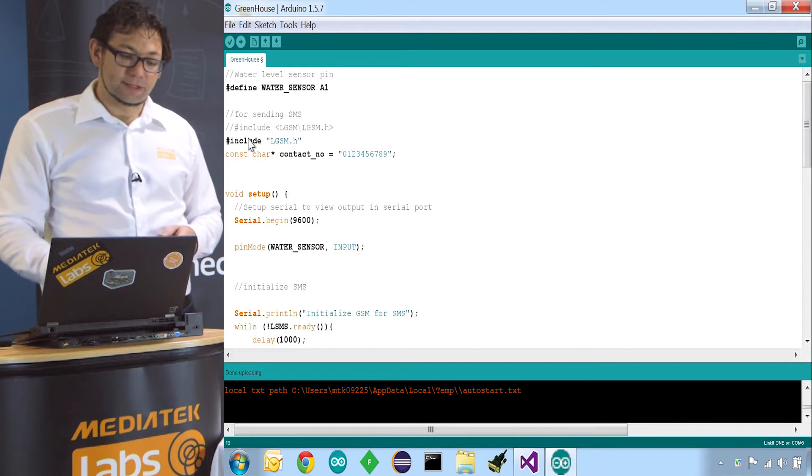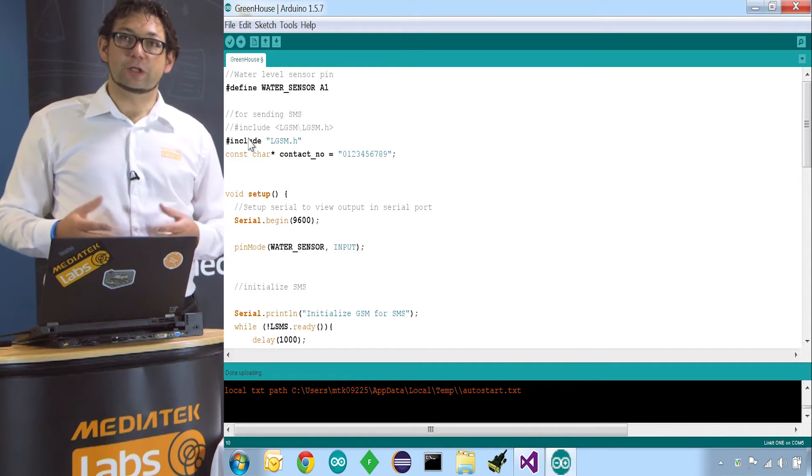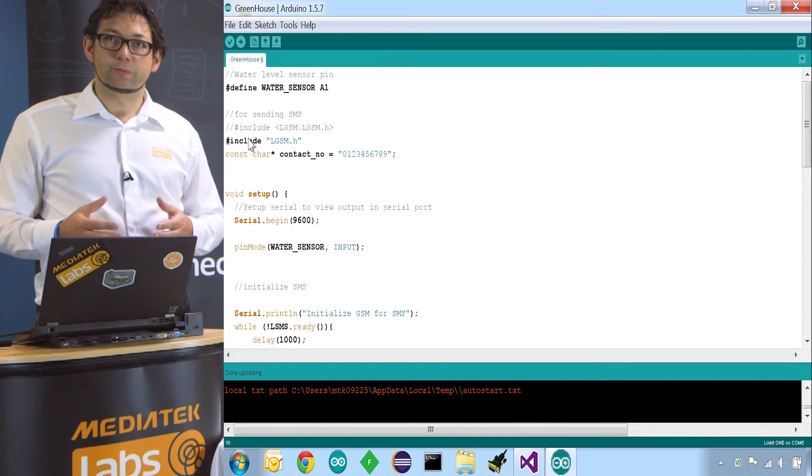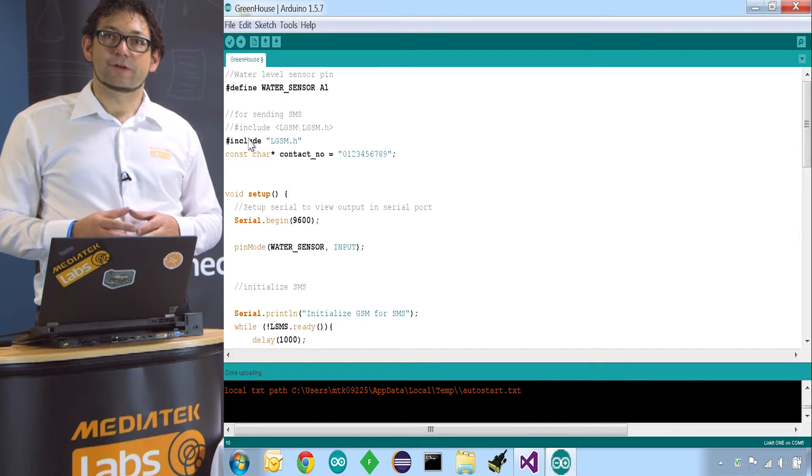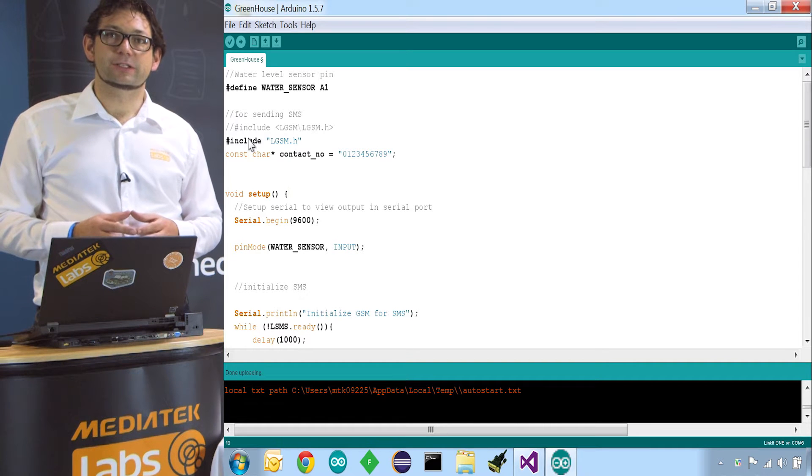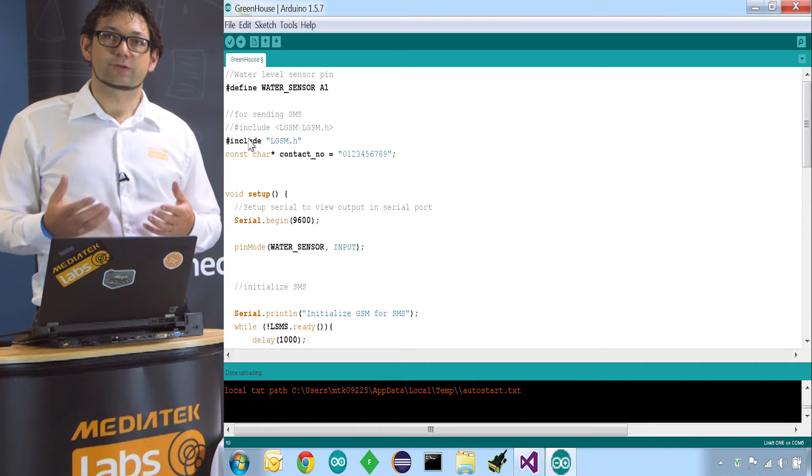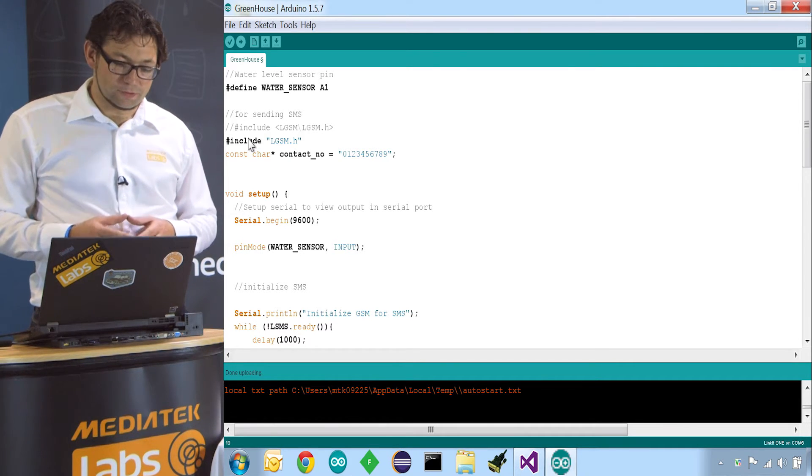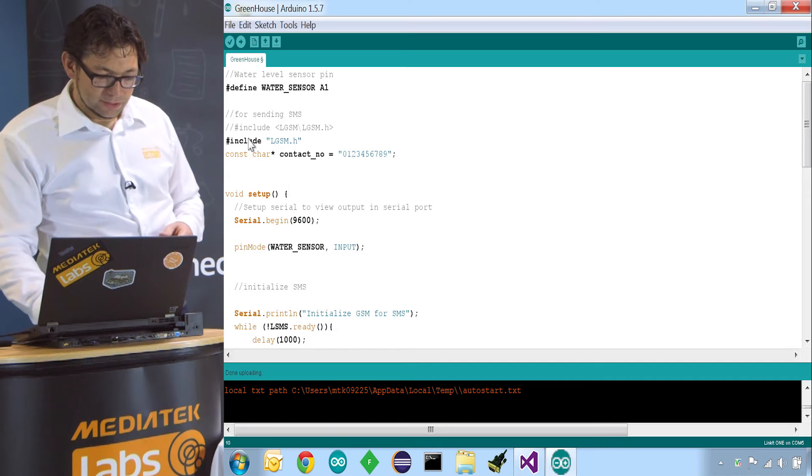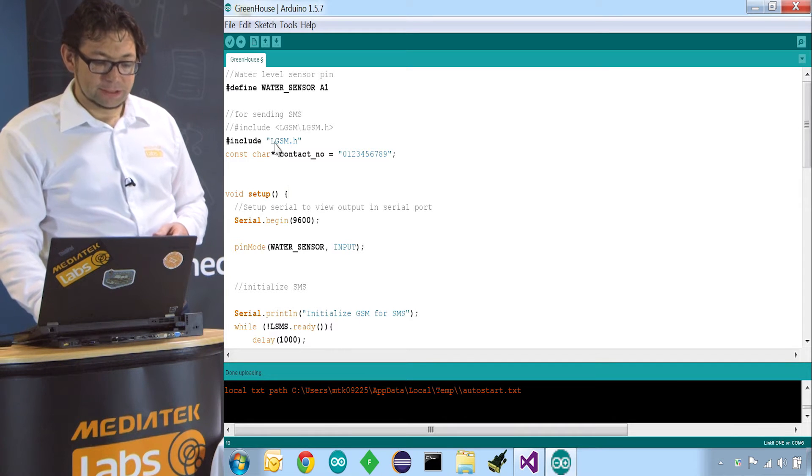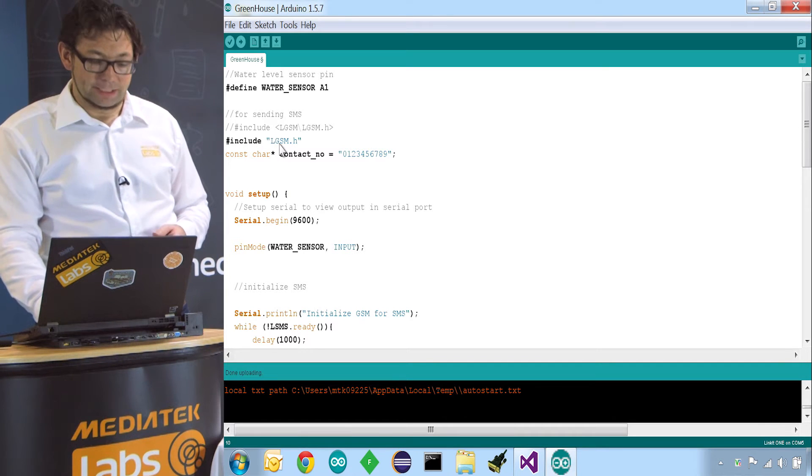The next thing is we have to include the library which supports the GSM functionality like sending, receiving text messages and creating and receiving phone calls. So we include lgsm.h.